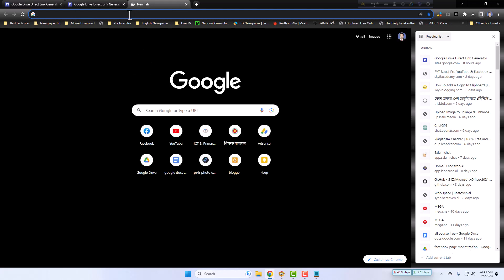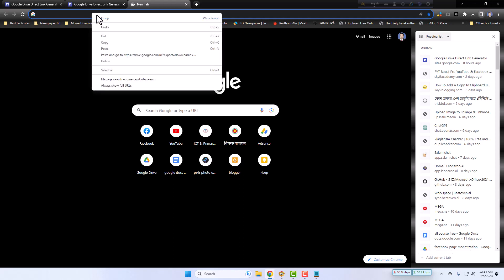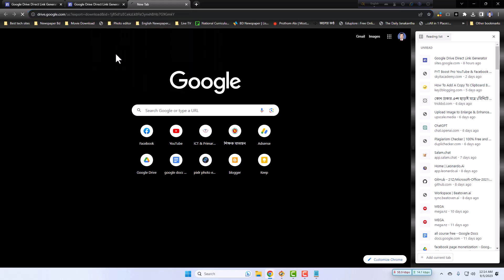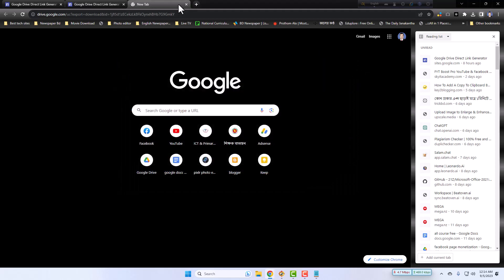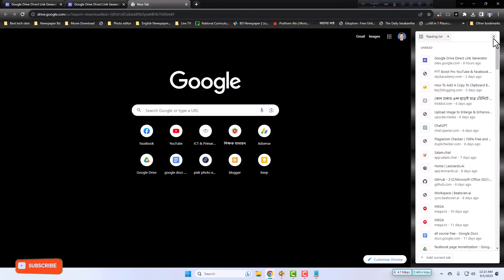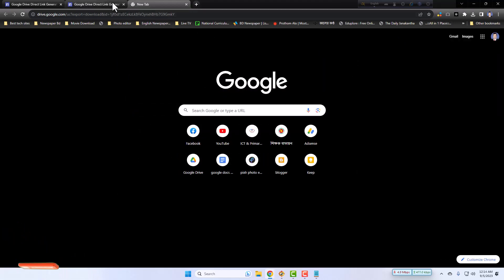And go to the new tab of your Chrome browser. Paste it, click it. Yes, it is also working, dear viewers. Very easy and simple.